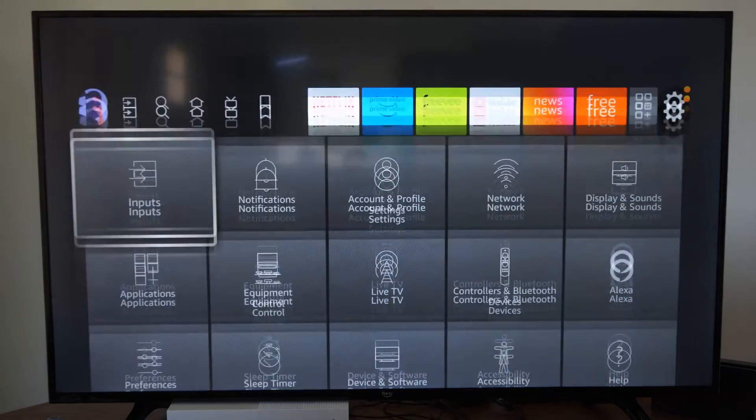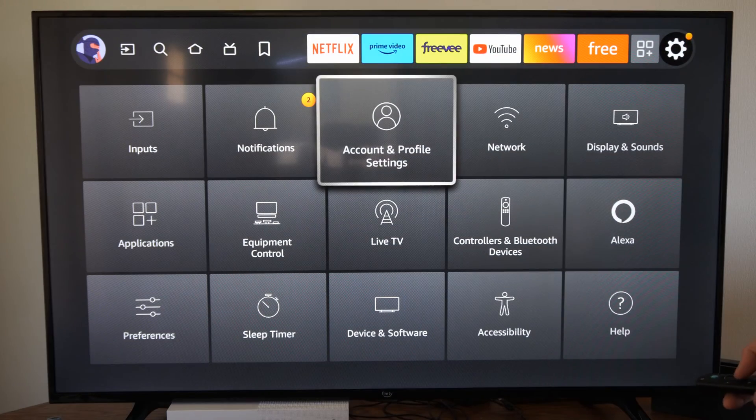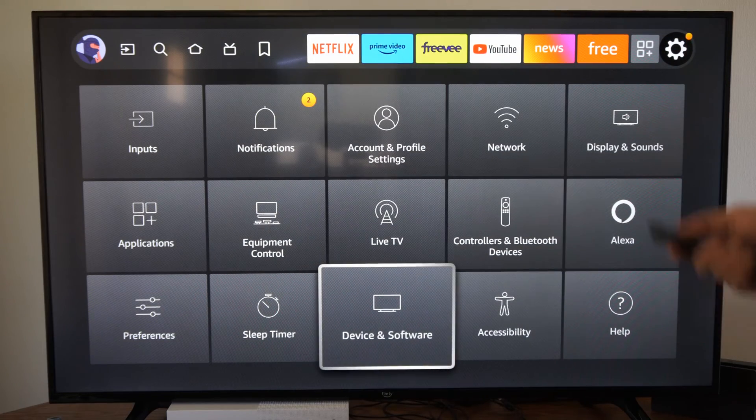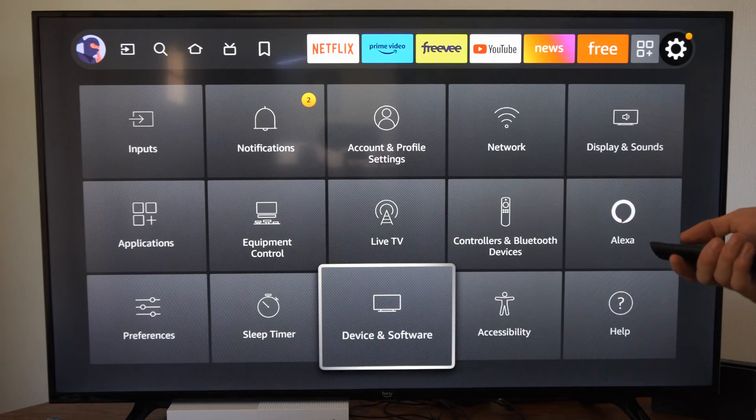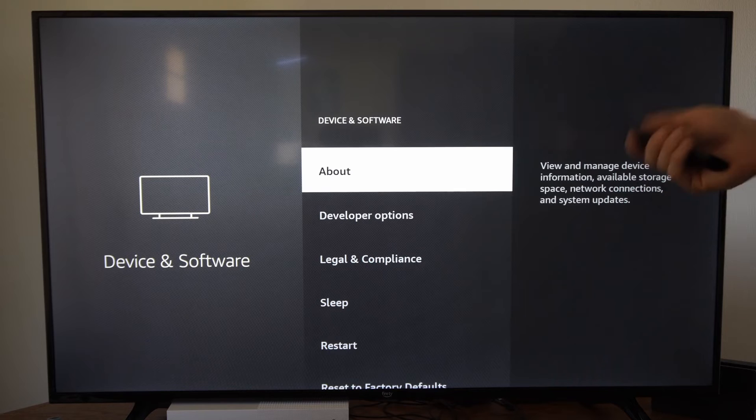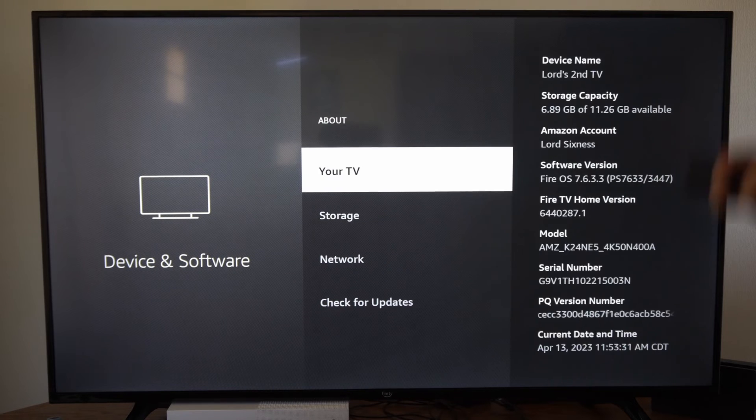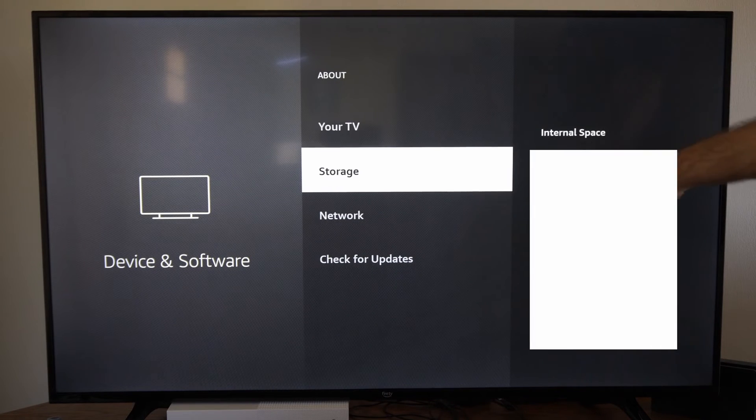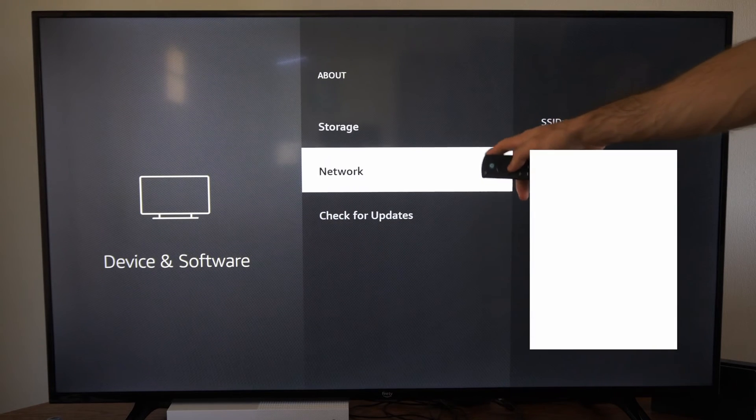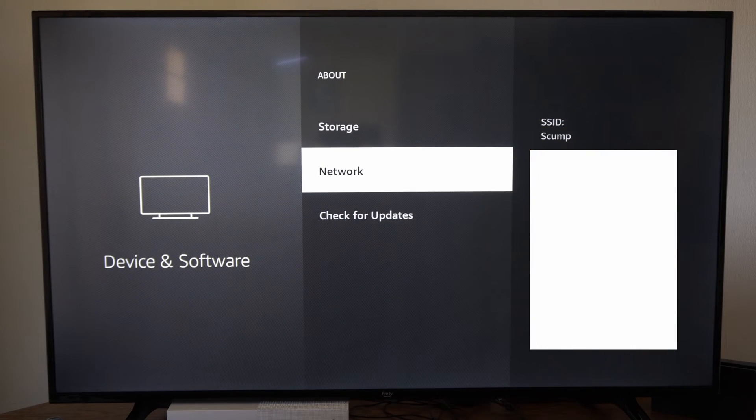So let's go on over to settings, and then go on down to devices and software, and go to about, then go to network under this option.